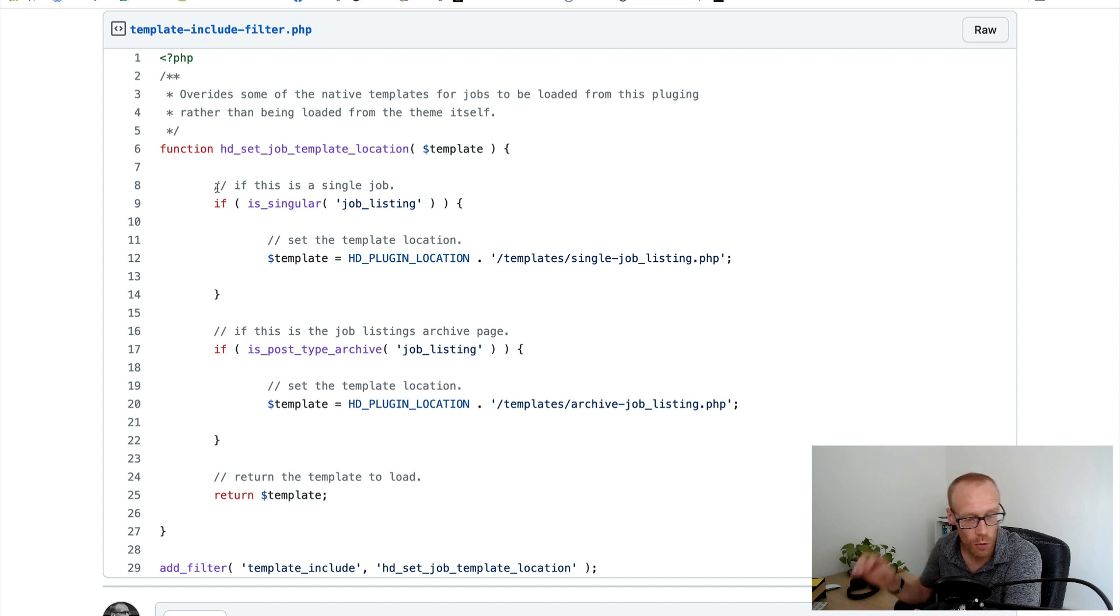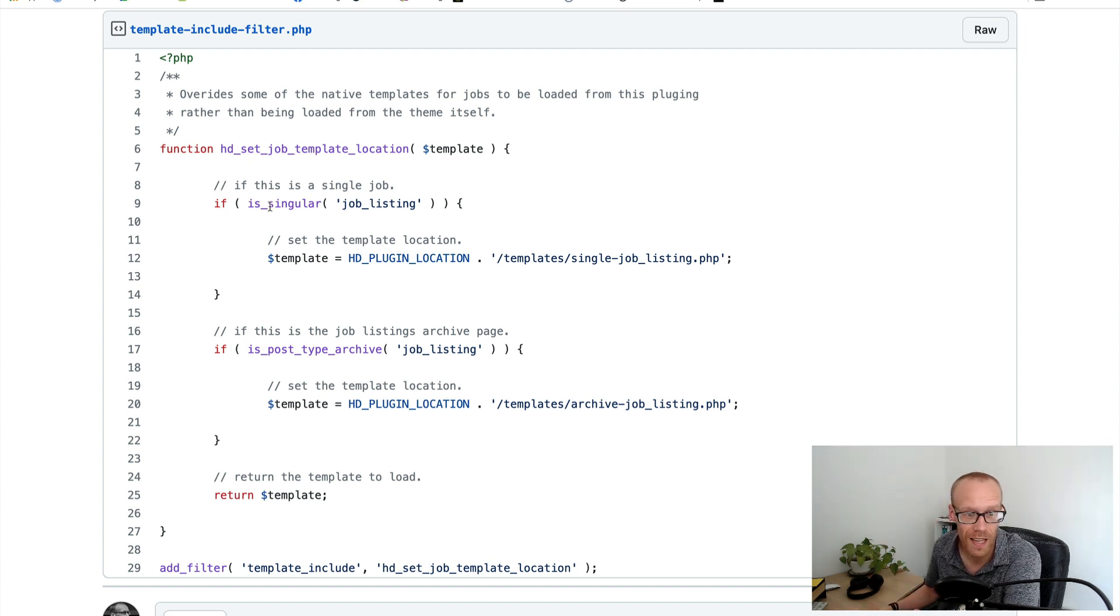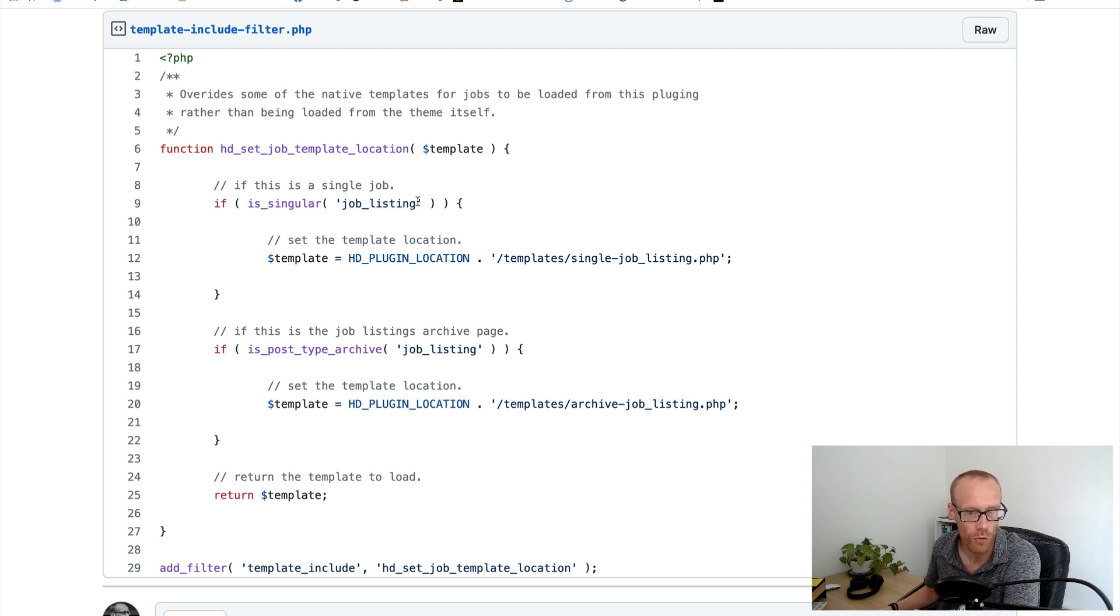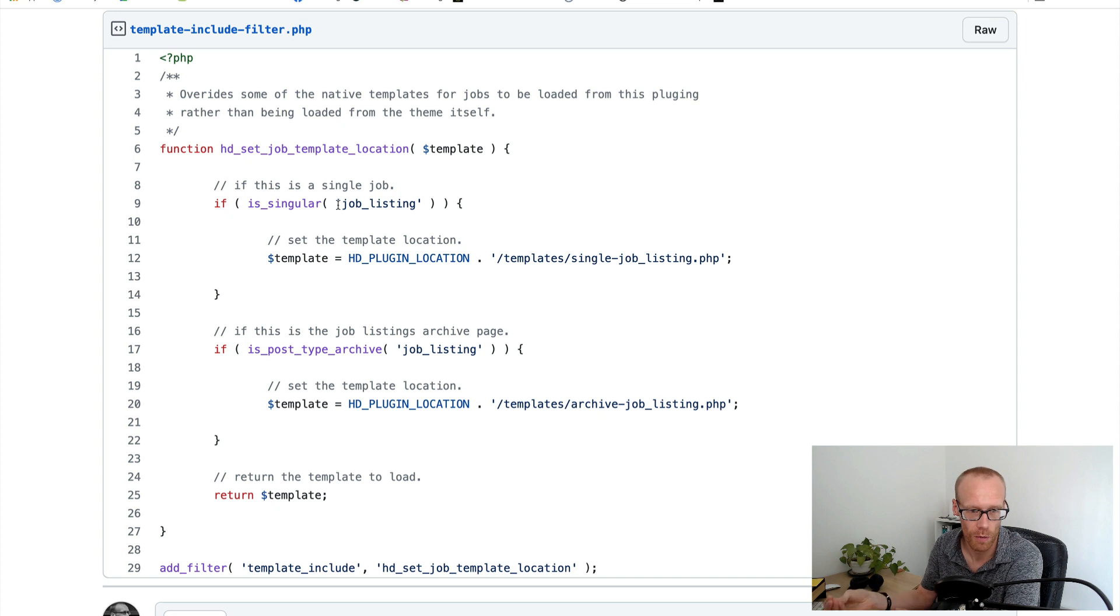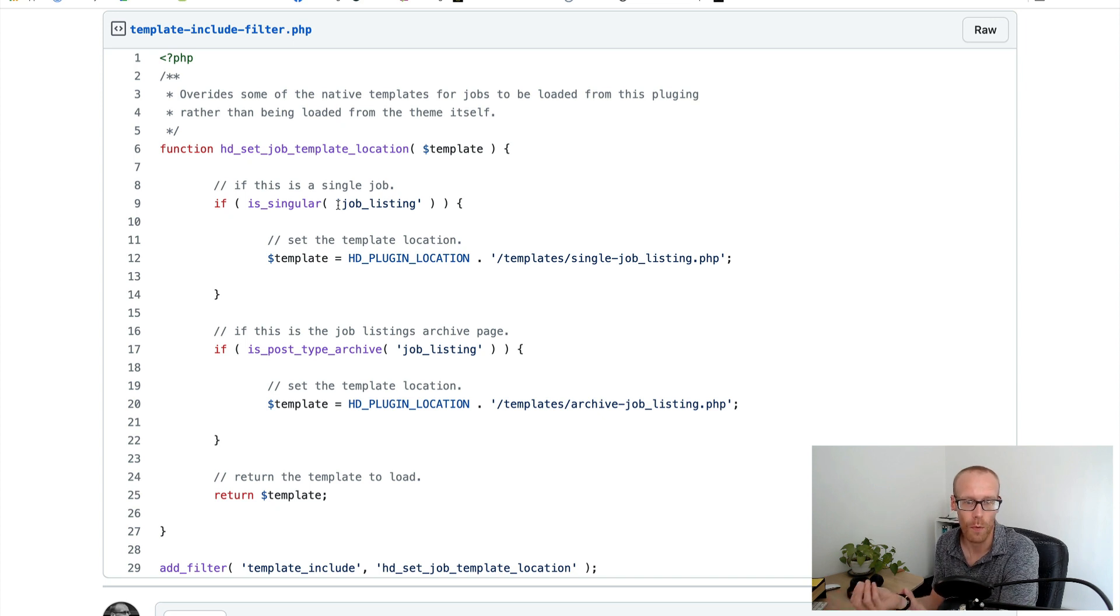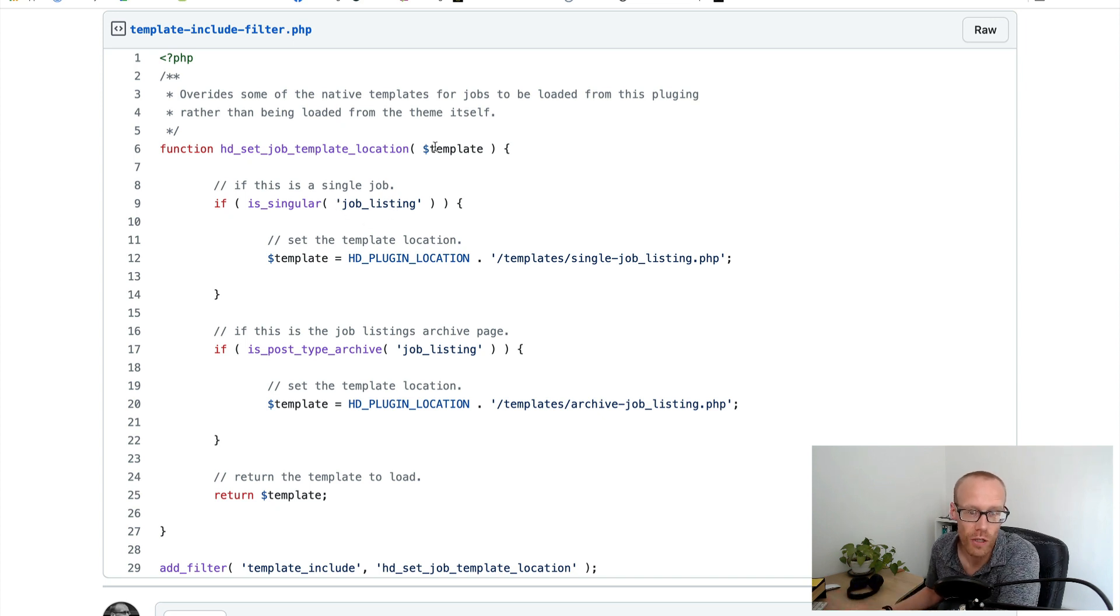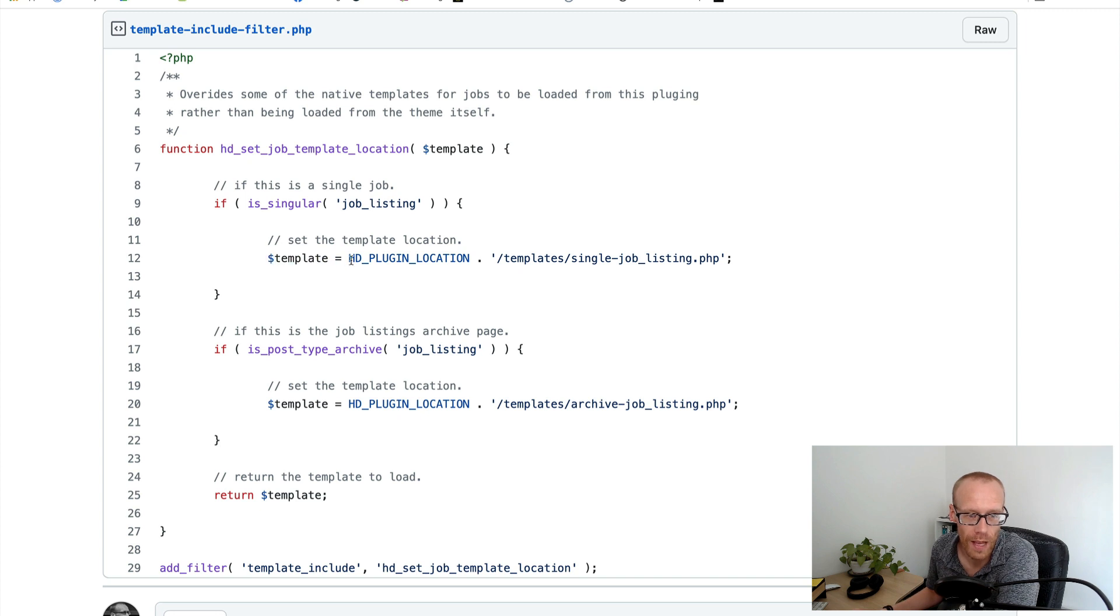So what I'm doing here is I'm just basically saying if this is a single job listing page, so the post type here is called job_listing, so if we're viewing a single job listing page then actually I want you to set a new location for the template for that.